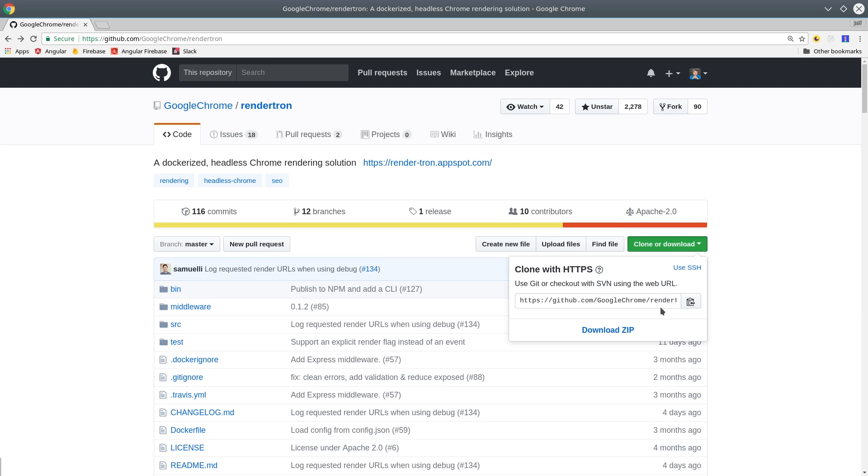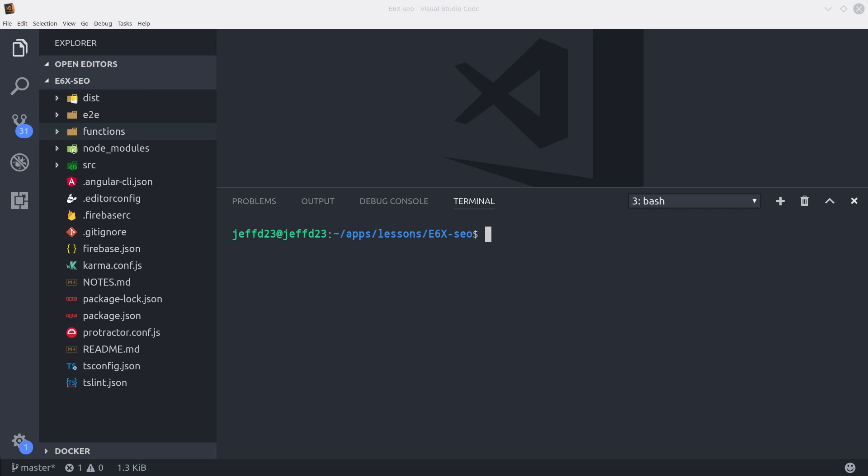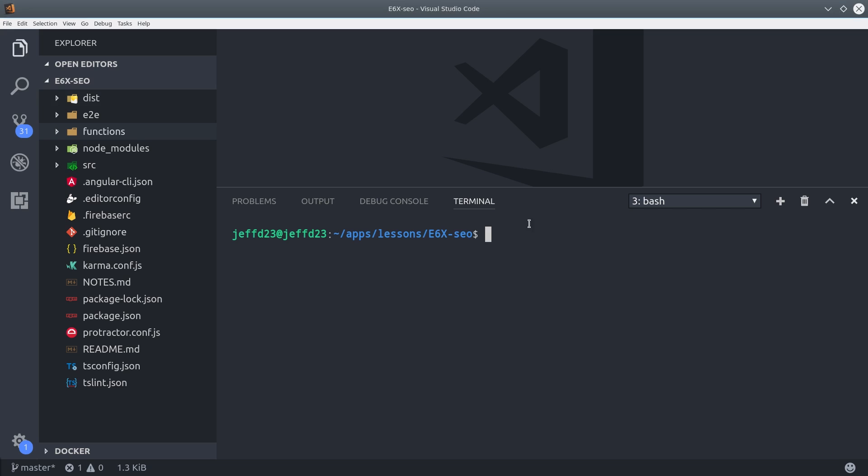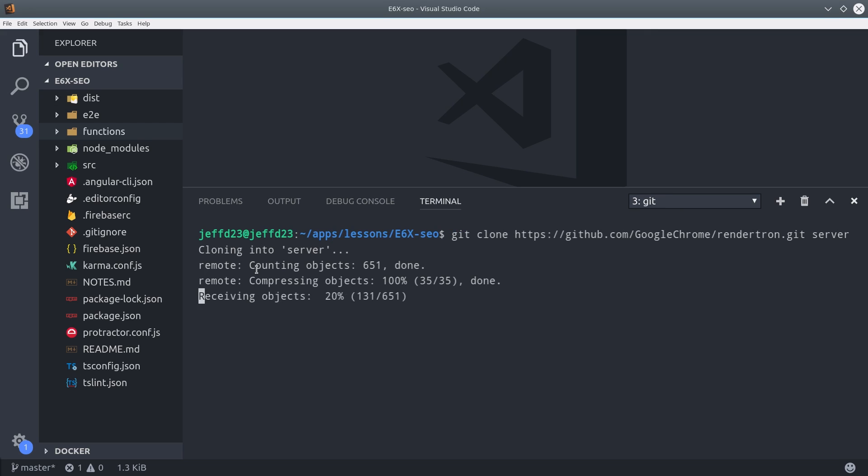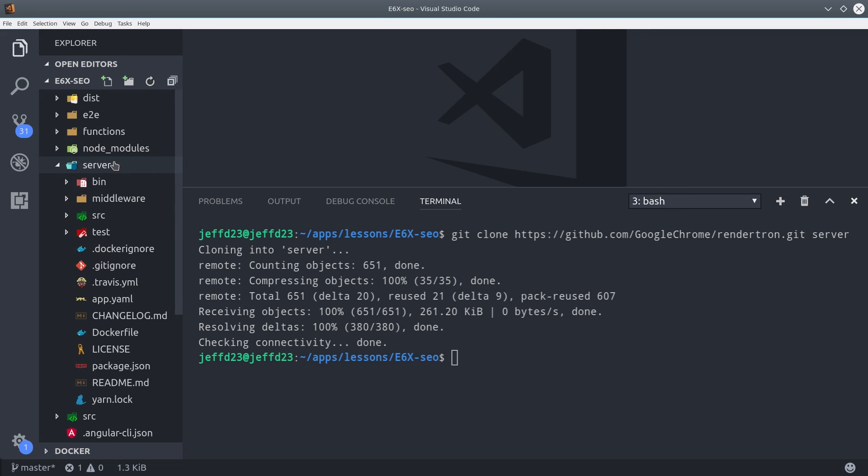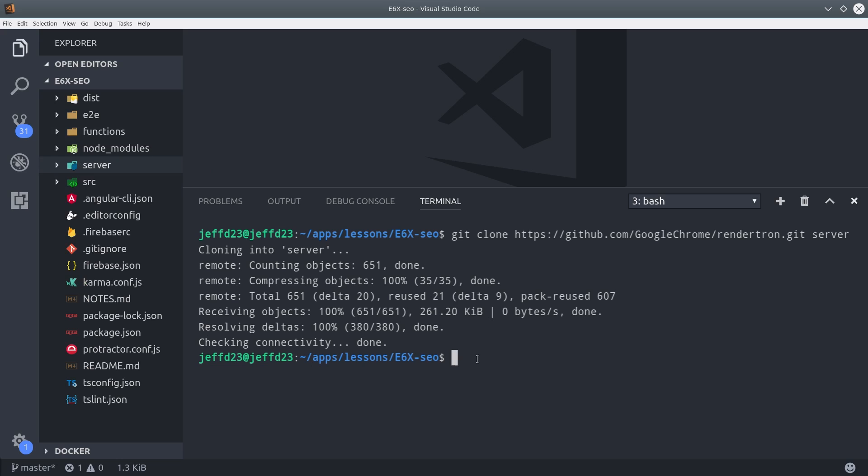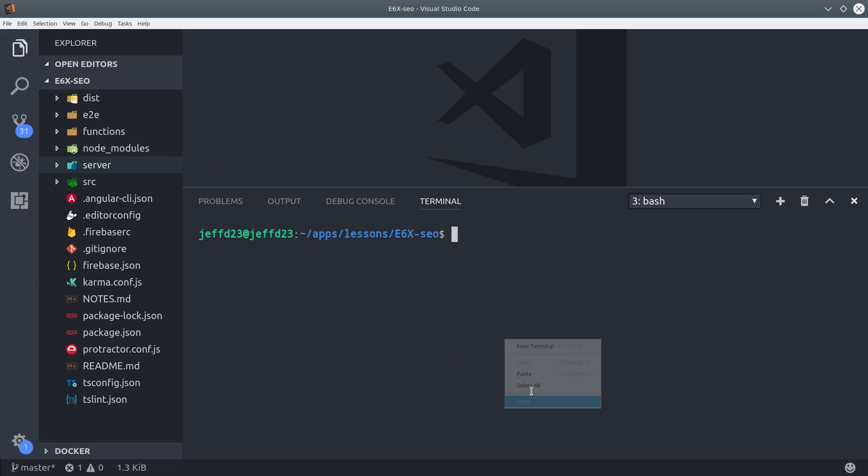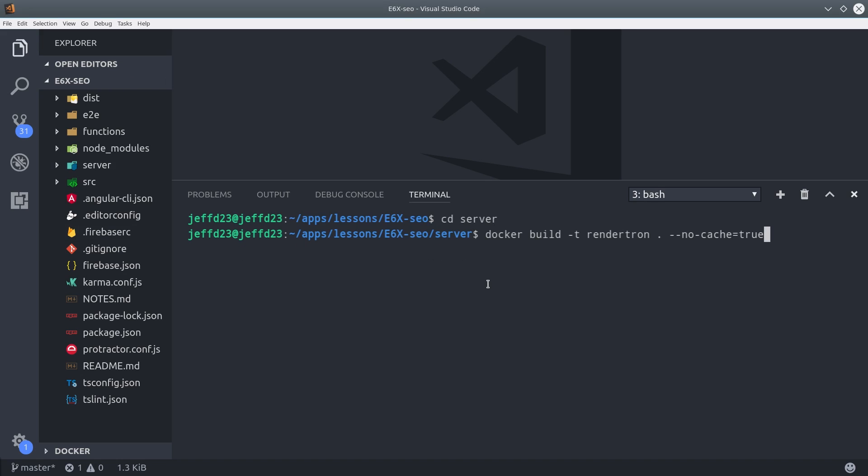For this demo, I'm just going to clone RenderTron directly into my Angular project, but you'd probably want to have it as a standalone project separate from Angular. I'd also like to point out that you need to have Docker installed. The system requirements vary, so I'm not able to show you that step by step here.